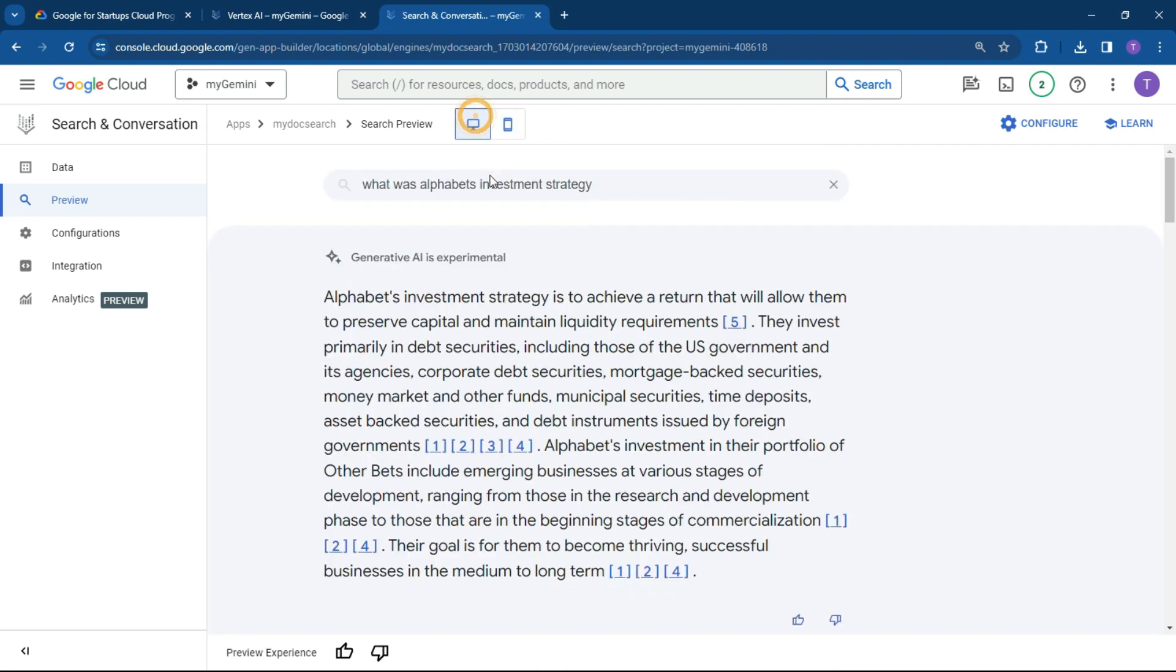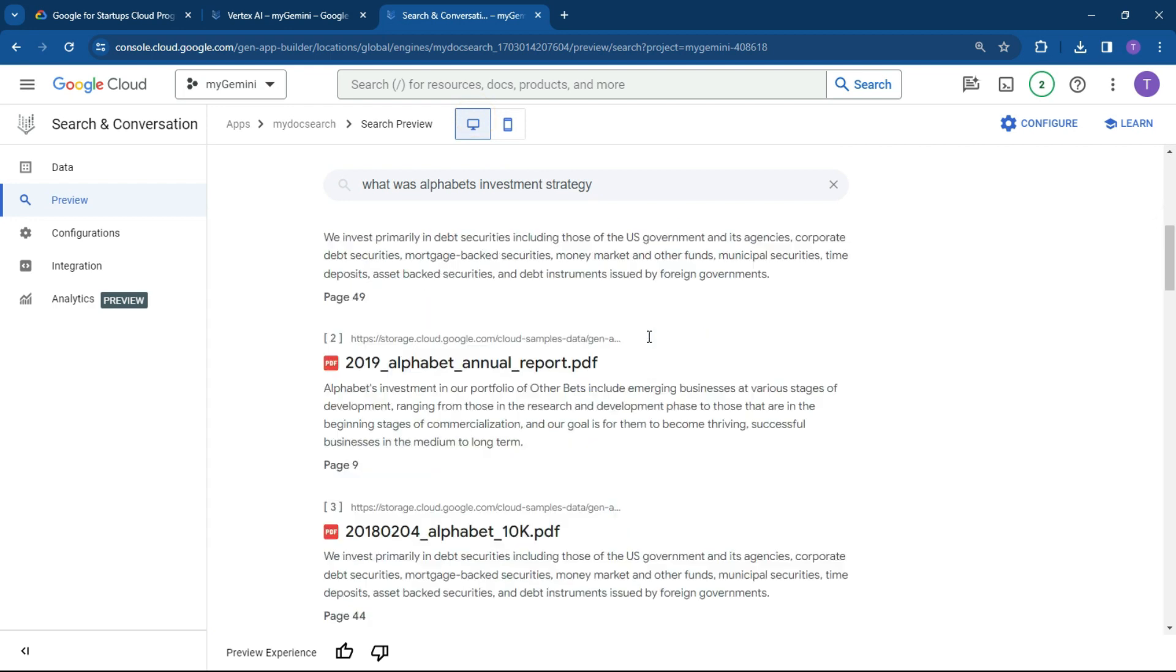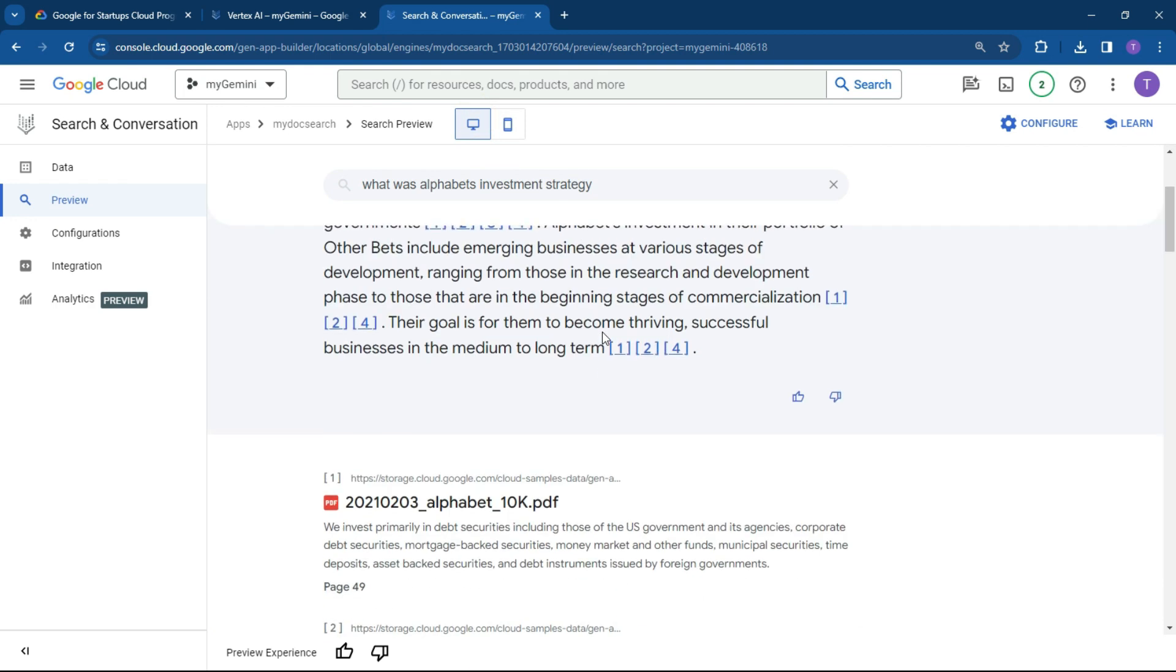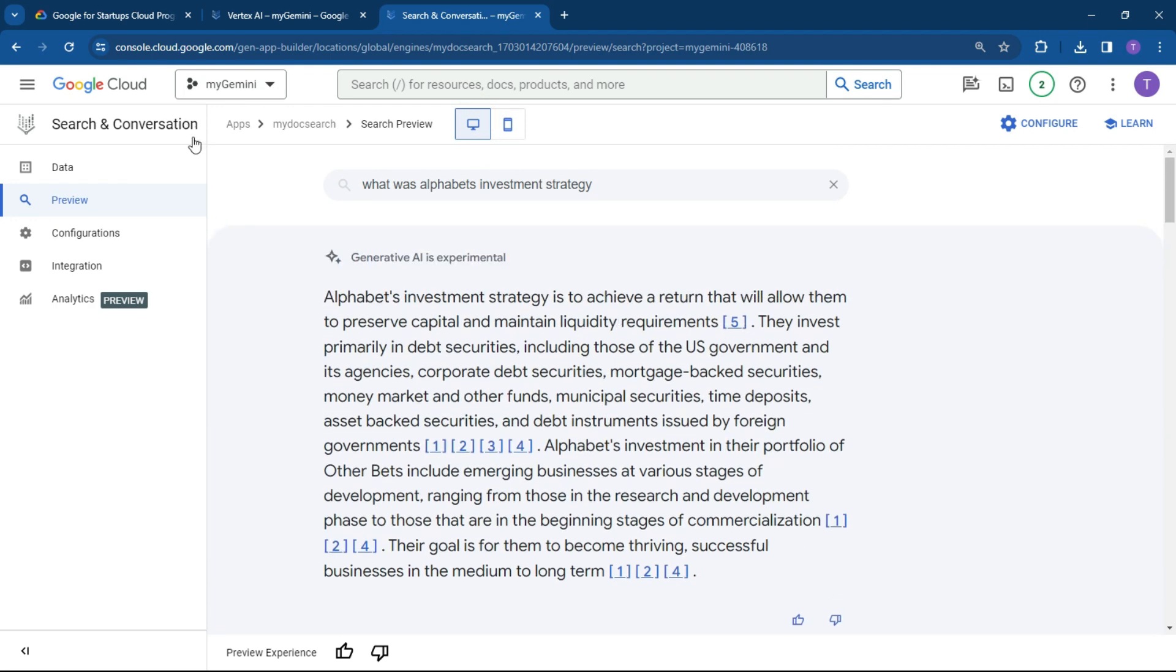If you want to do the web version, you can click on it like this and it'll basically show you.